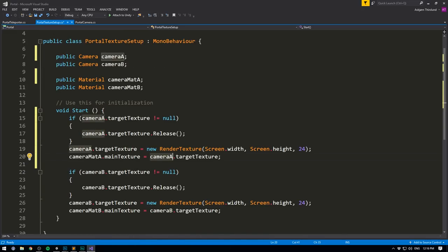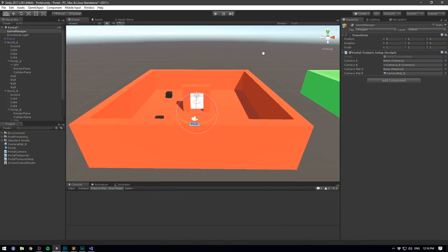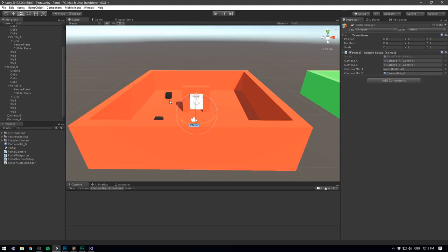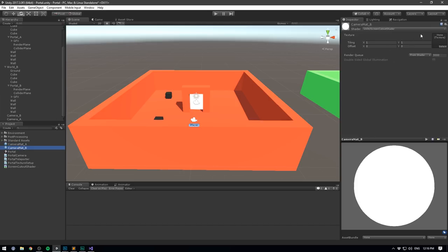Make sure to replace everything or else it's going to look really weird. Let's save that and head into Unity. We get two empty fields — let's drag in camera A and camera_mat_A, which we still need to create. Let's duplicate camera_mat_B and rename it to camera_mat_A. Remember we don't need to set anything up here because the texture is inserted procedurally.